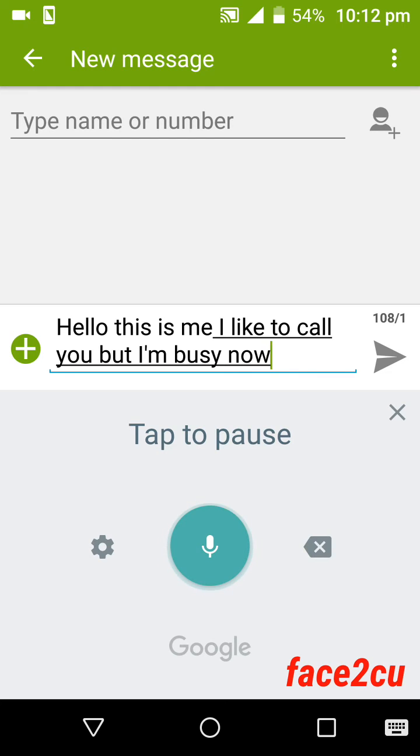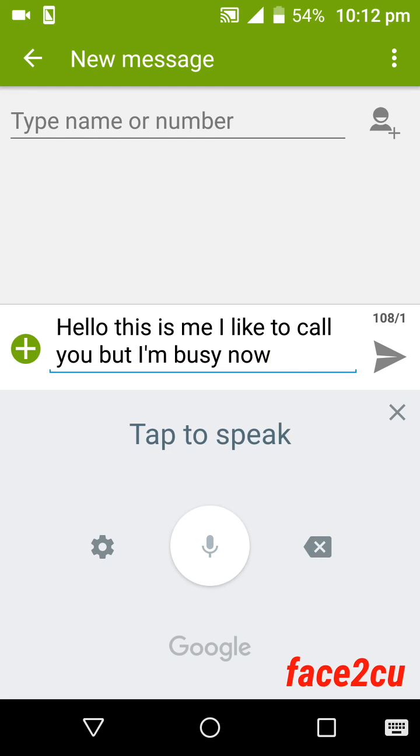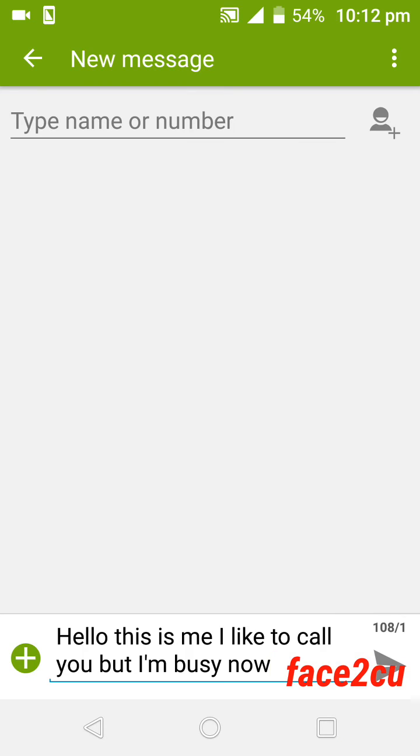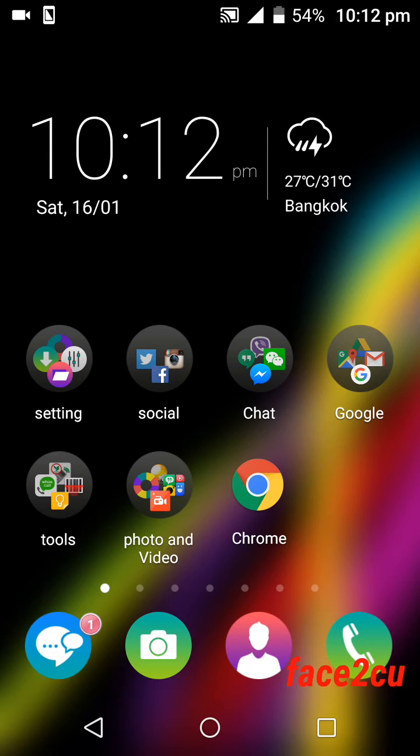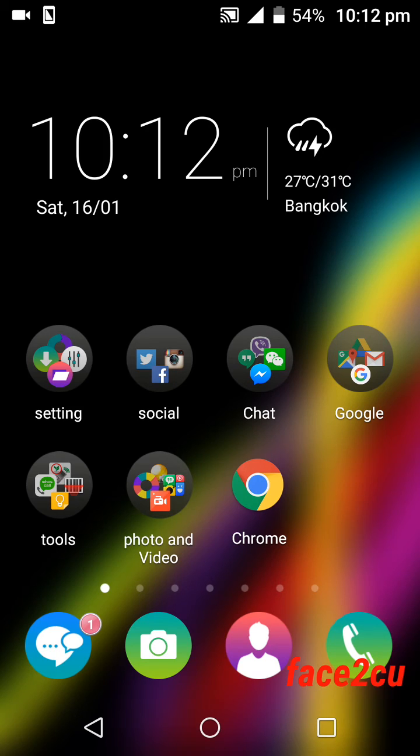I think this clip will help you to use Google voice typing. Subscribe to Face2cu and see you later in the next clip. Bye bye!